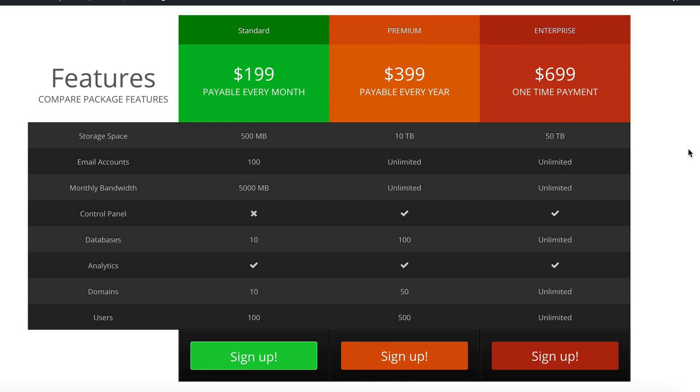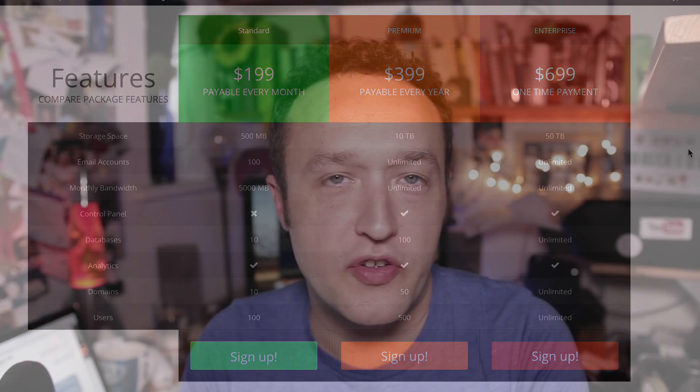These tables could be used for comparing different products on your affiliate website or showing off some pricing information or whatever you want, really. We're going to be using a free plugin, so no money to spend today, just a quick install and a bit of configuration, and we're all done, so let's get started.